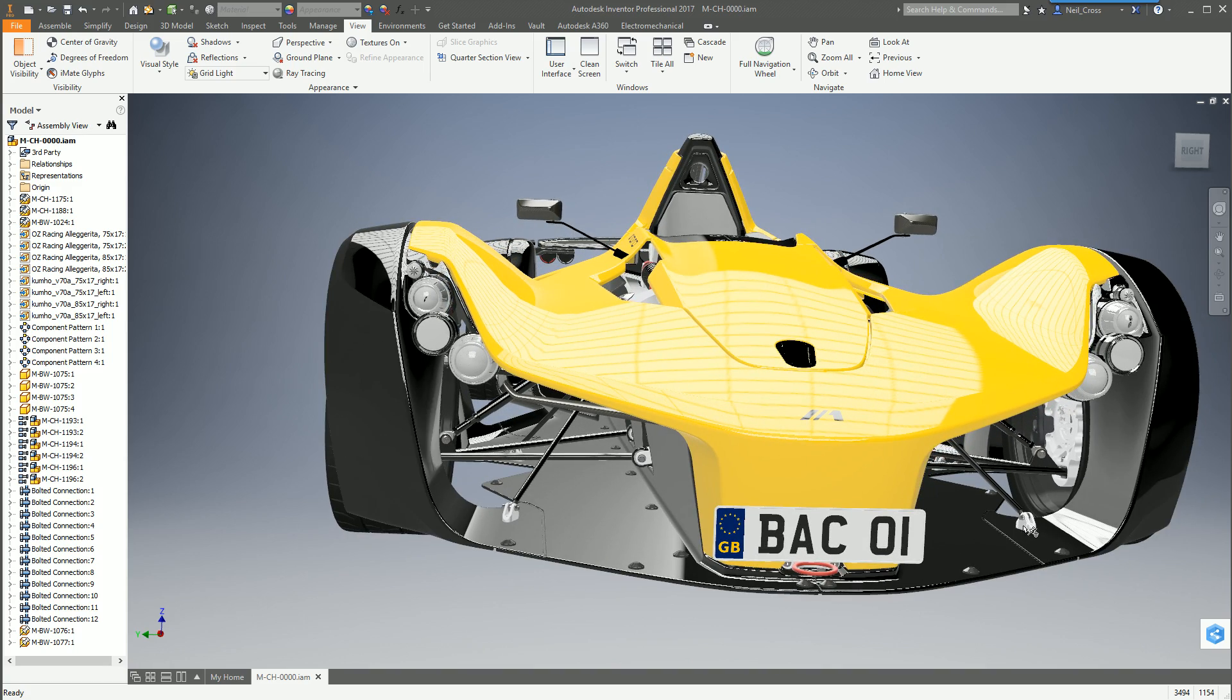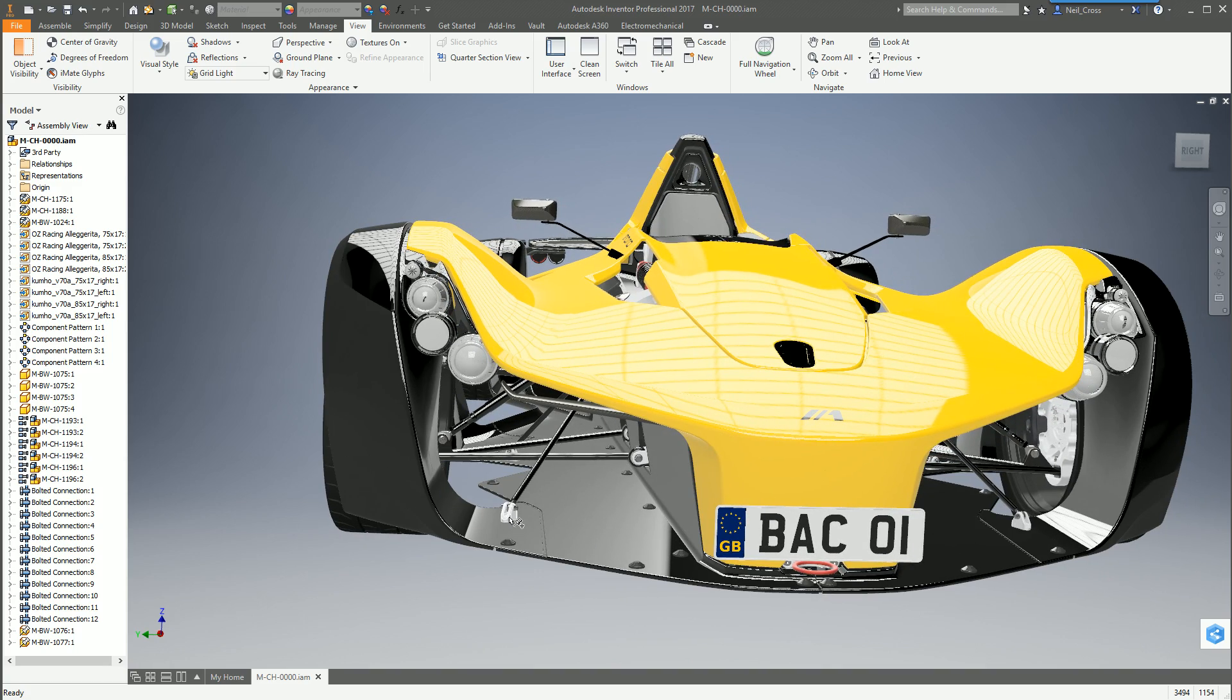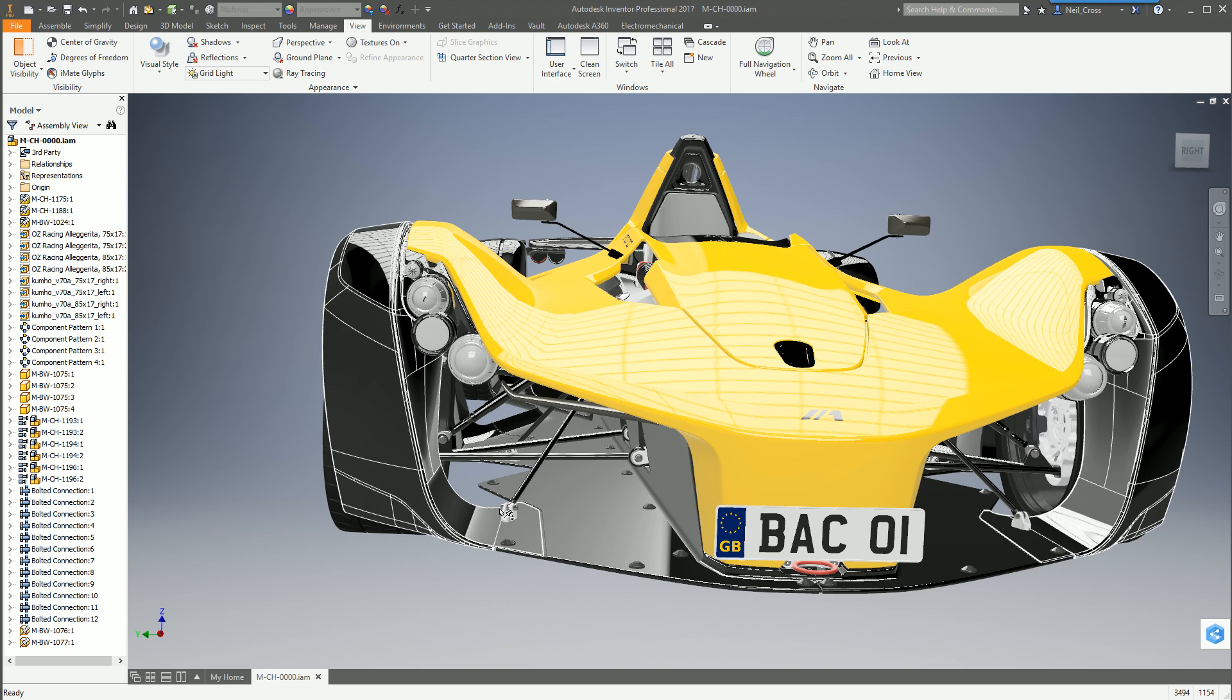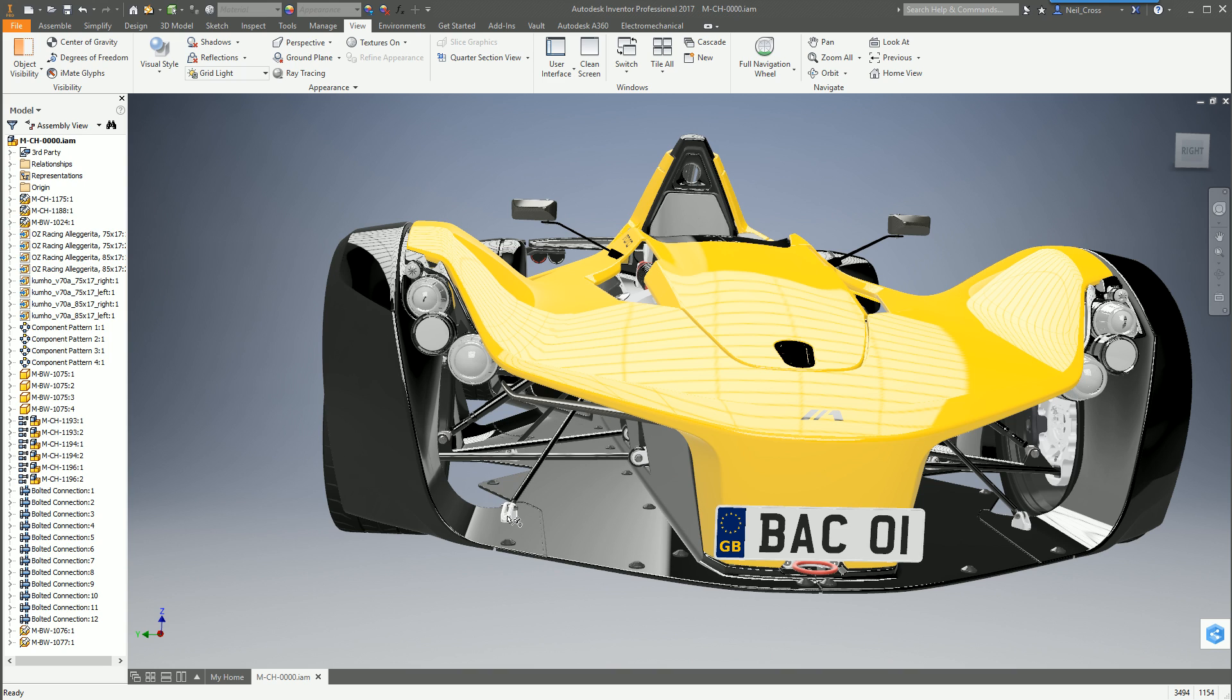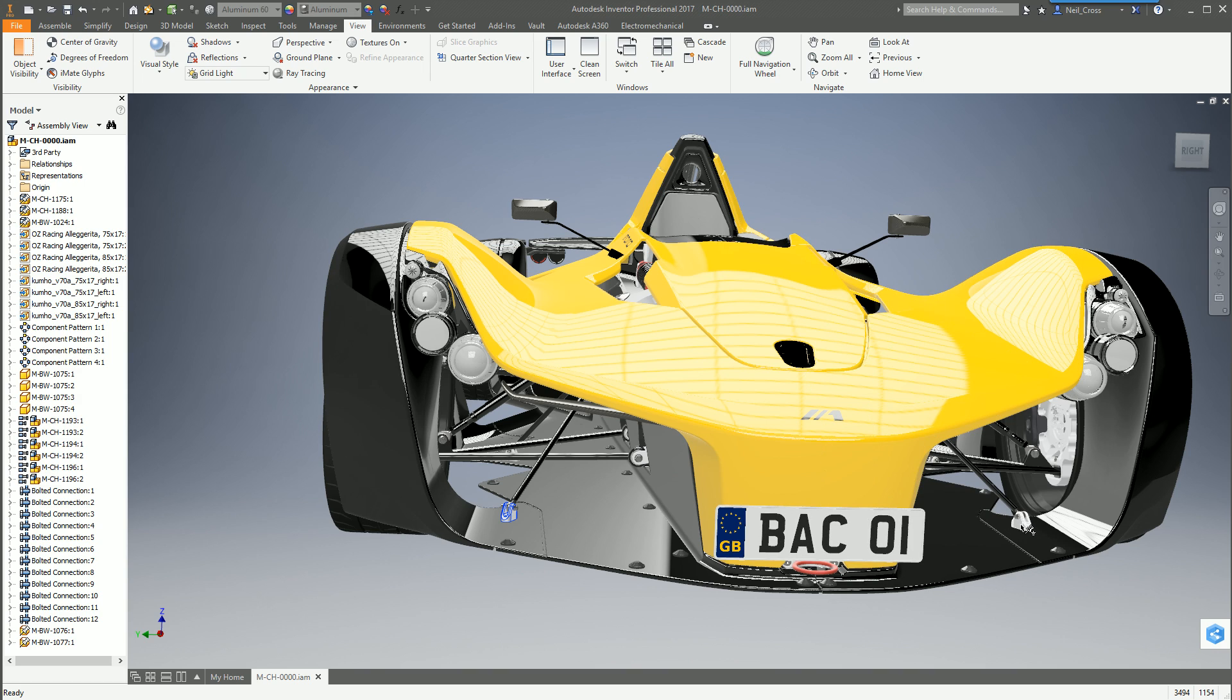So you can pick that one and hold down control and then pick that one there. This part is optional but it just makes visualizing it a little bit easier.